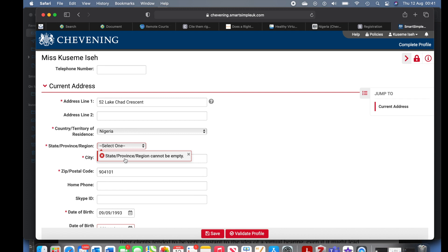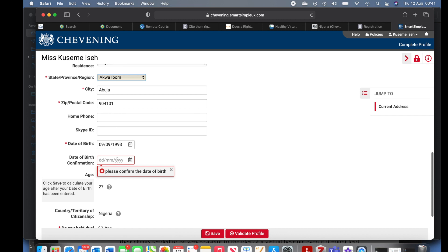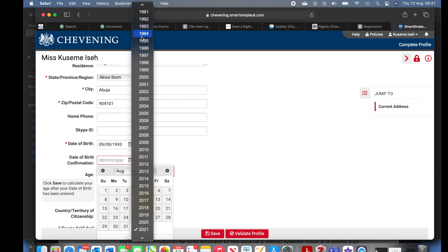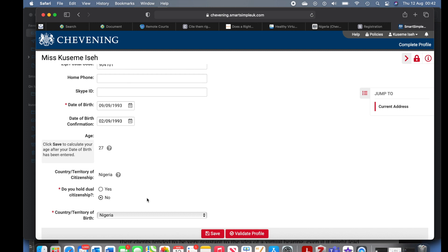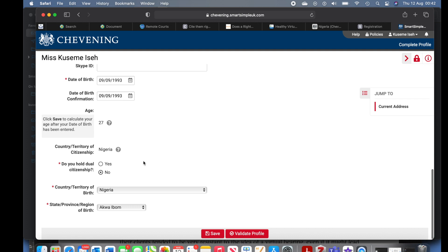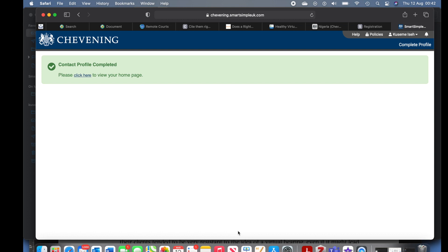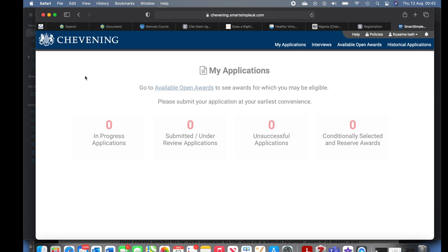Submission failed because I skipped two highlighted parts — states/province/region and my address — and I had to re-enter my date of birth. The good thing about this application is that if you mistakenly skip a compulsory or mandatory field you will not be able to proceed to the next page. I was able to put in all my details and validate. 'Contact profile completed — please click here to view your home page.'